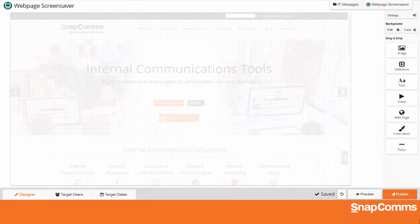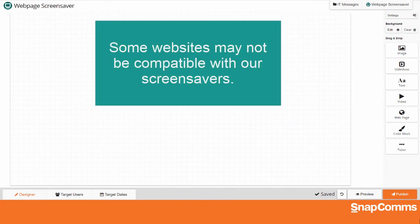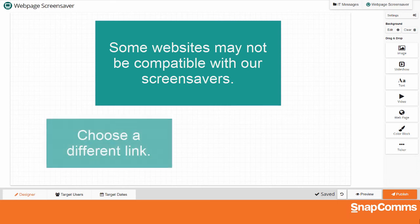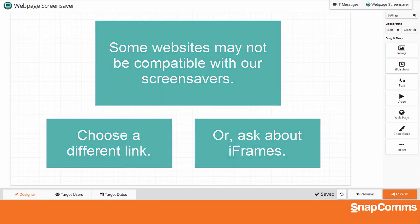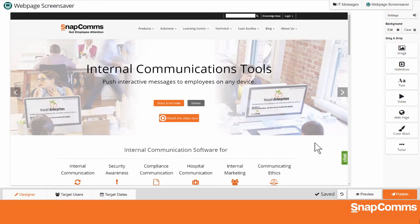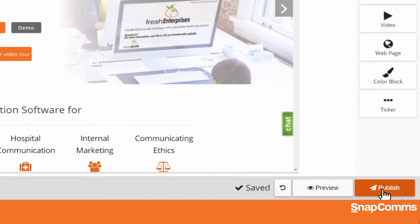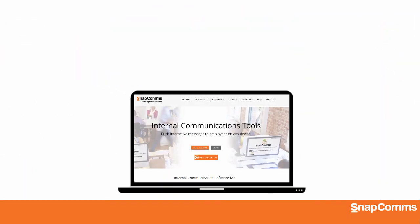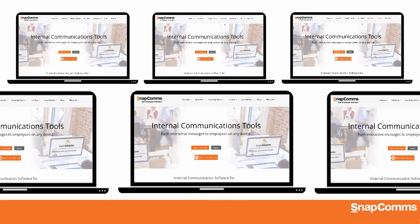Please note, if the page you chose does not appear on your canvas, that website may not be compatible with our screensavers. Please choose a different link, or ask the site's webmaster about compatibility with iFrames. But in this case, my web page looks great, and I'm ready to publish my screensaver to one user's screen or to the whole office.